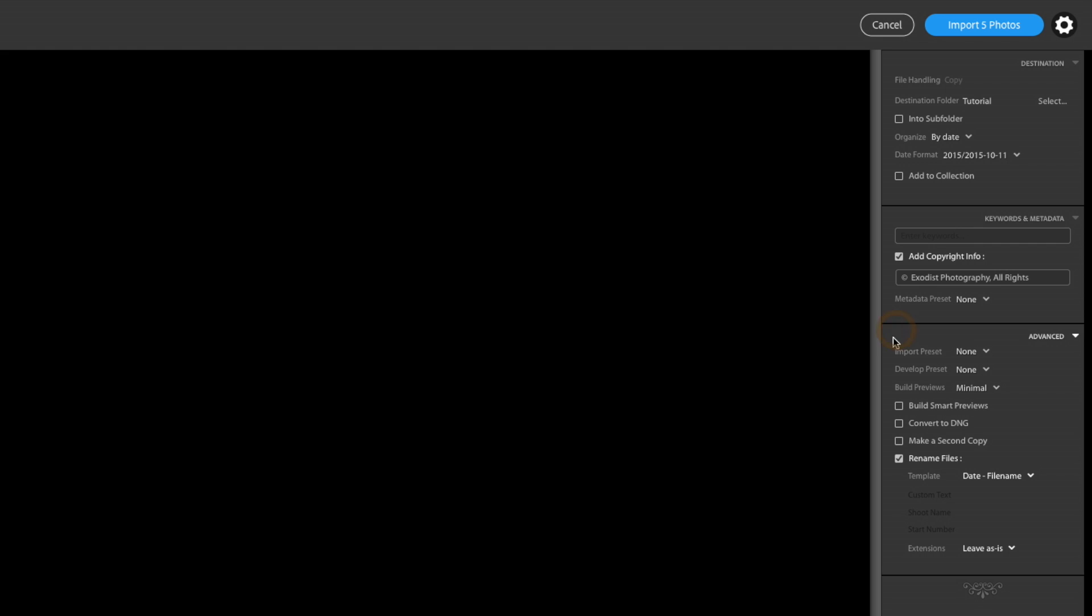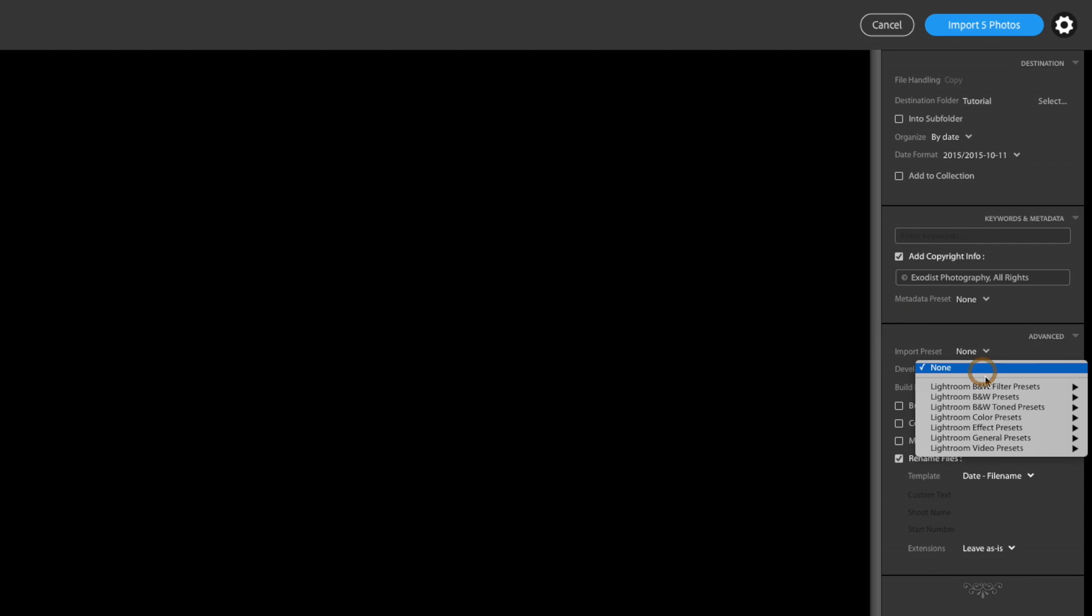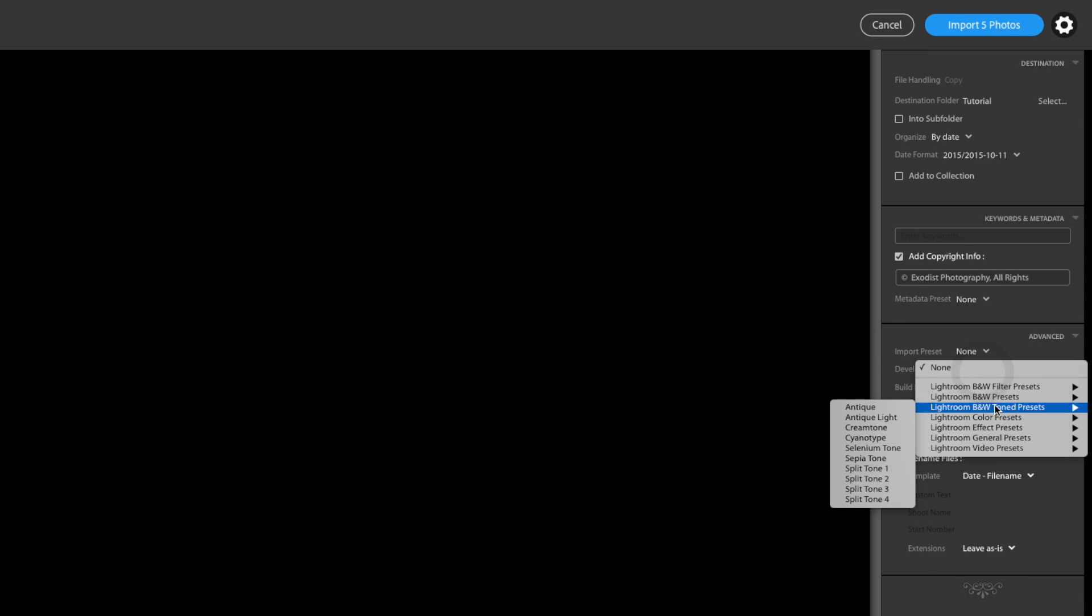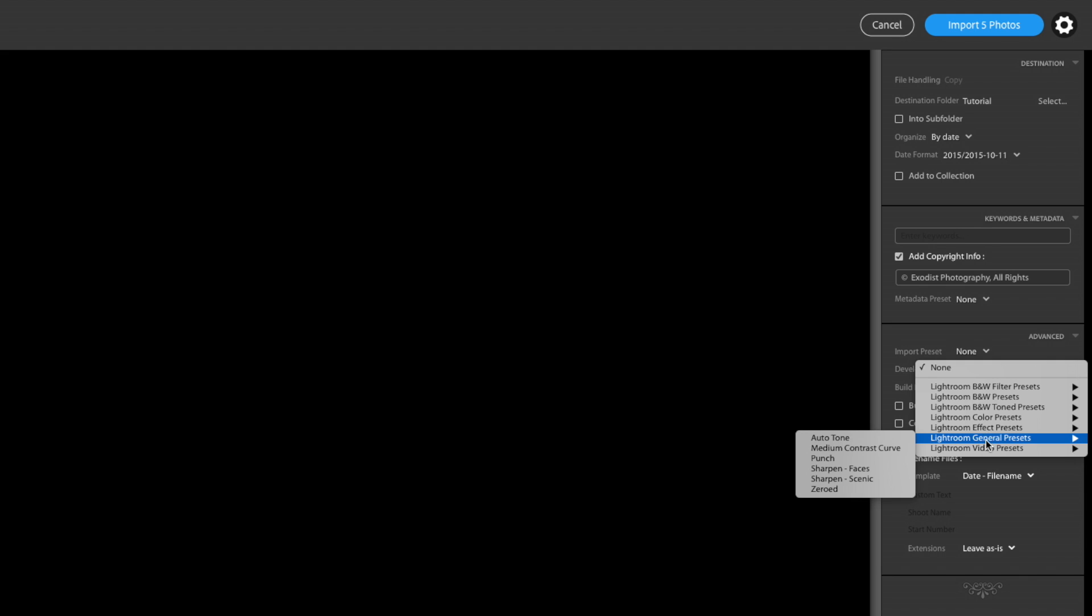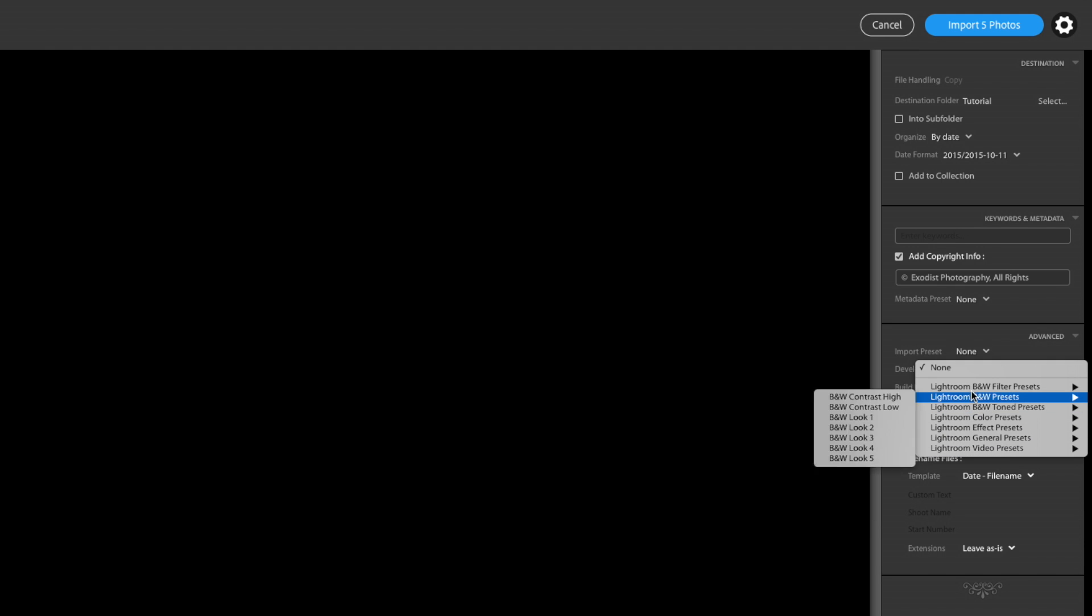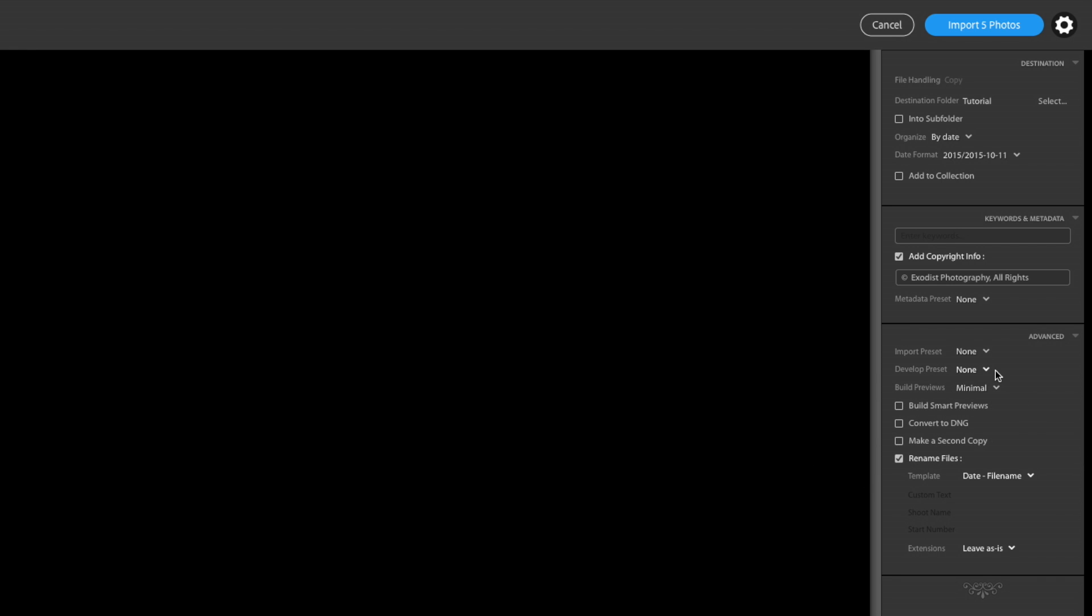And also at the top you have import presets. I don't have any import presets. Now I do have a lot of developed presets and stuff. So if you really want to have some set up, and a lot of people do use develop presets, you can go ahead and apply them right there.